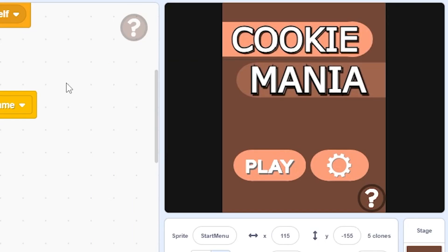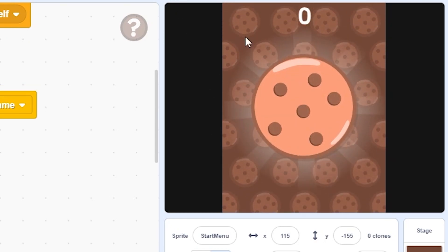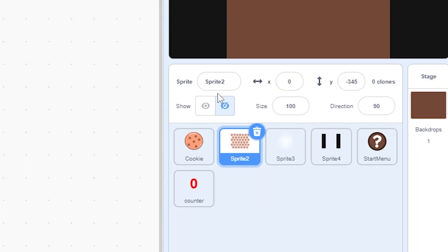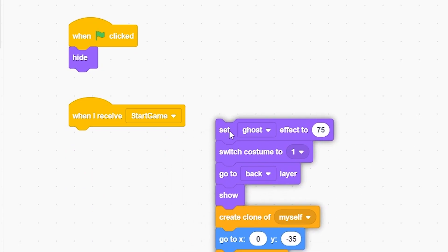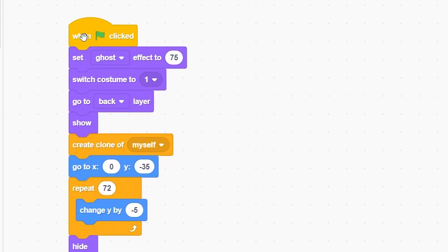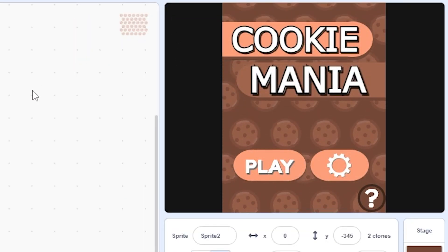The start menu is basically done - it works and animates really well. We need one more thing: the falling cookies background. Go to the falling background cookies sprite, remove the script from 'when I receive start game', remove the hide block, and move everything to 'when green flag clicked'. Now the falling cookies will show in the start menu, which looks awesome. That's it for this video - hope you enjoyed and learned something!